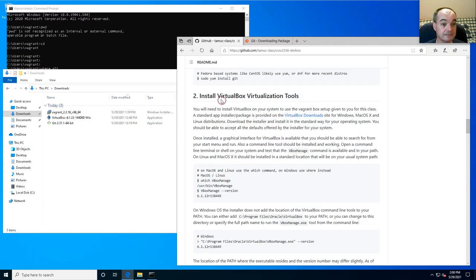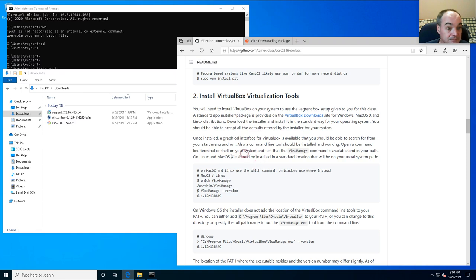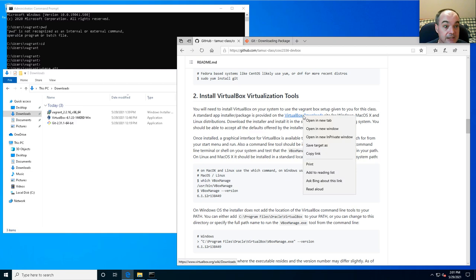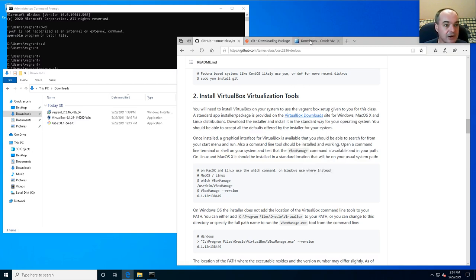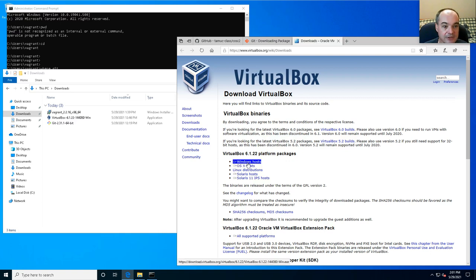The next piece of software you need installed is VirtualBox. This is a virtualization host — it allows you to run virtual machines on your host machine, which in this case is Windows. You should have a link in the repository I gave you for your class. Open that link and it should take you to the correct page to download VirtualBox.